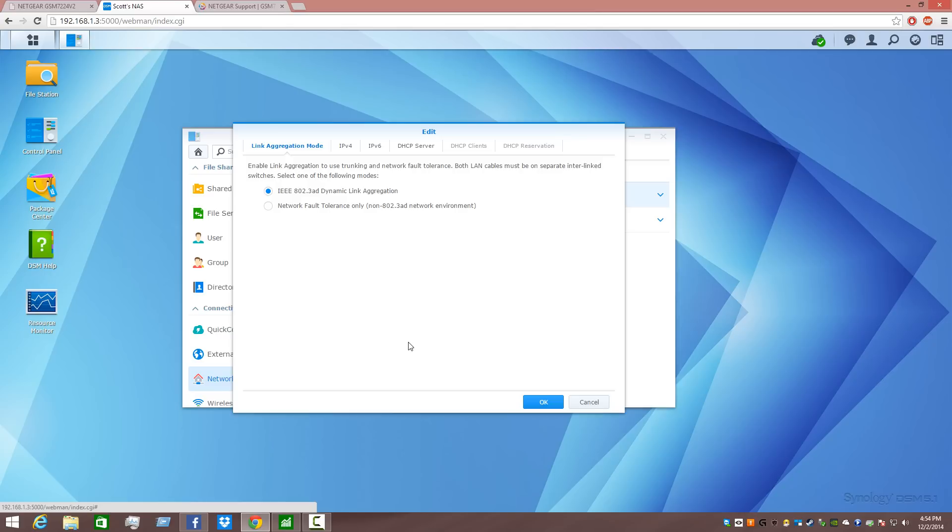So in this case, I'm selecting IEEE 802.3AD dynamic link aggregation. Once that is done, and you've selected the interfaces, you can click OK.